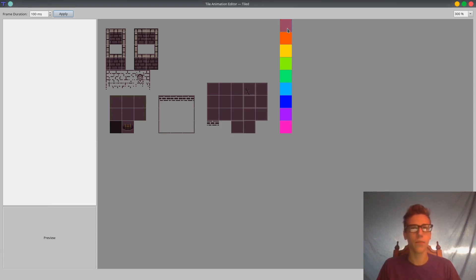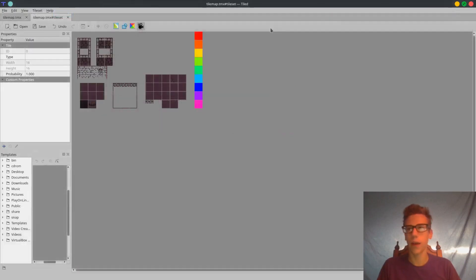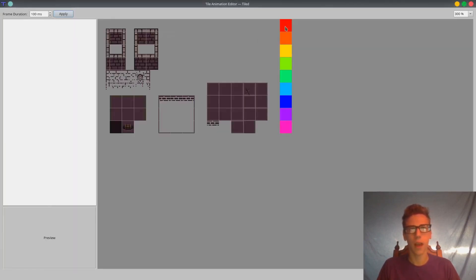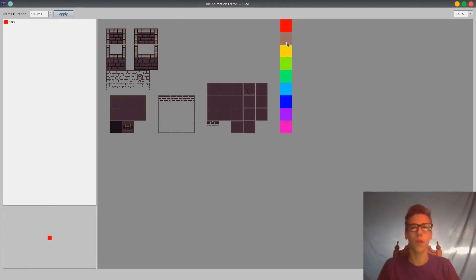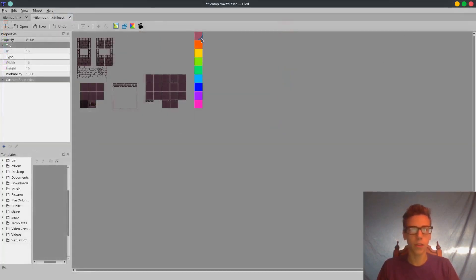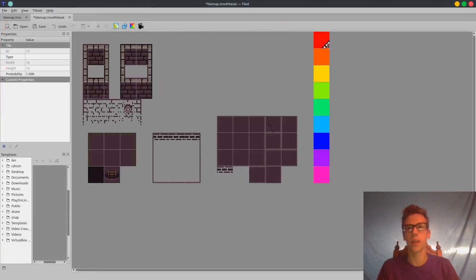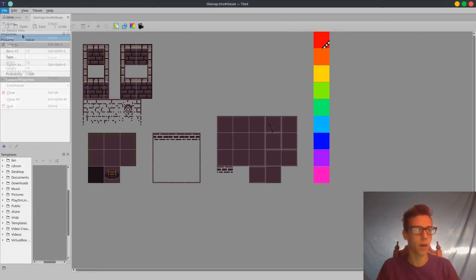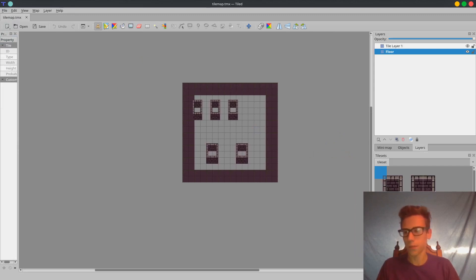We want to click the tile that we want the animation to be saved on, so I'm going to click right here on this red tile, then click the animation editor. Now we're going to select all the frames we want to be part of our animation — just double-click on each frame all the way down, and then click Apply. Now close out here and you'll see there's this symbol, which just means that this is an animated tile. So let's save with Ctrl+S.